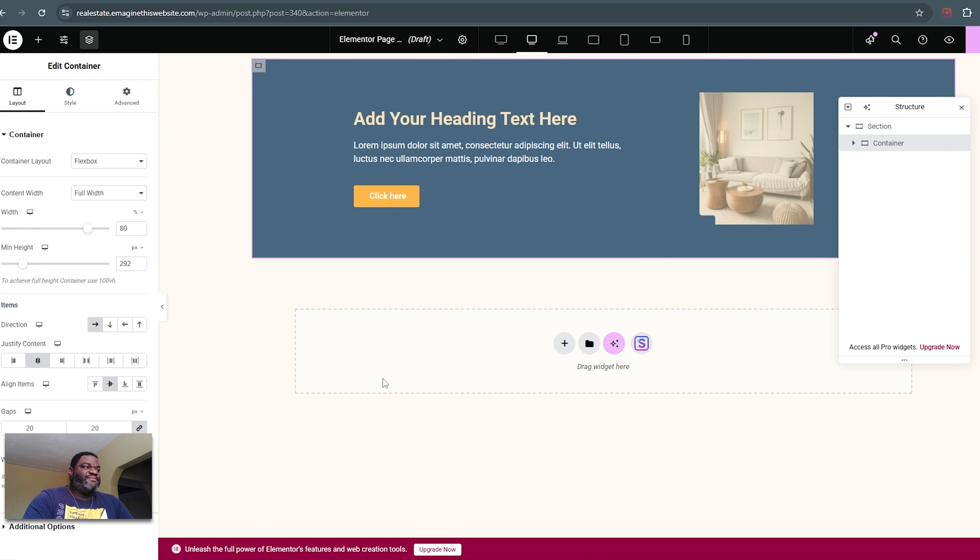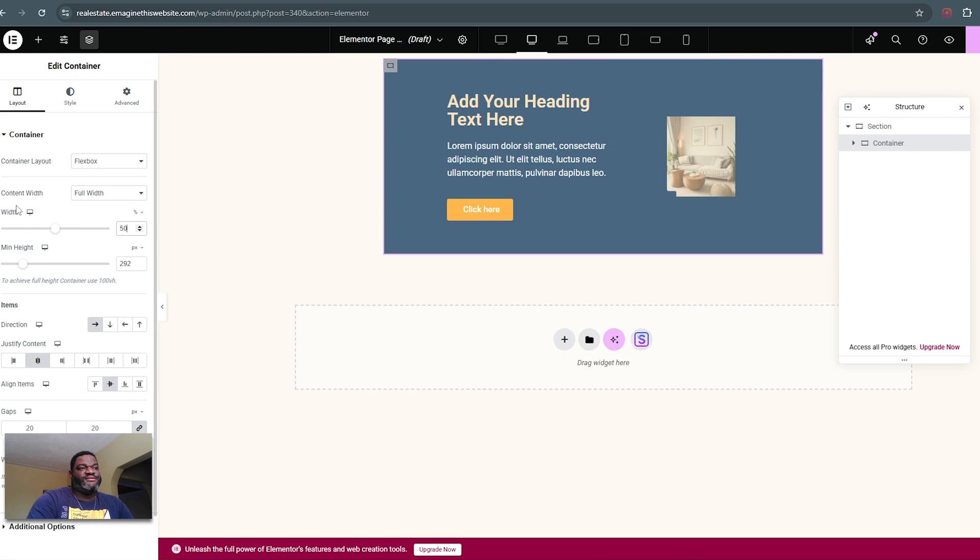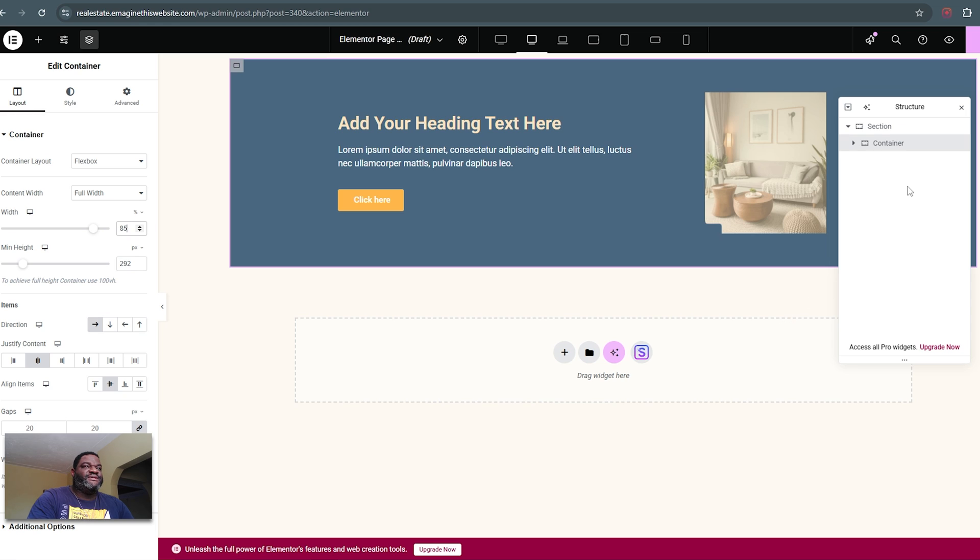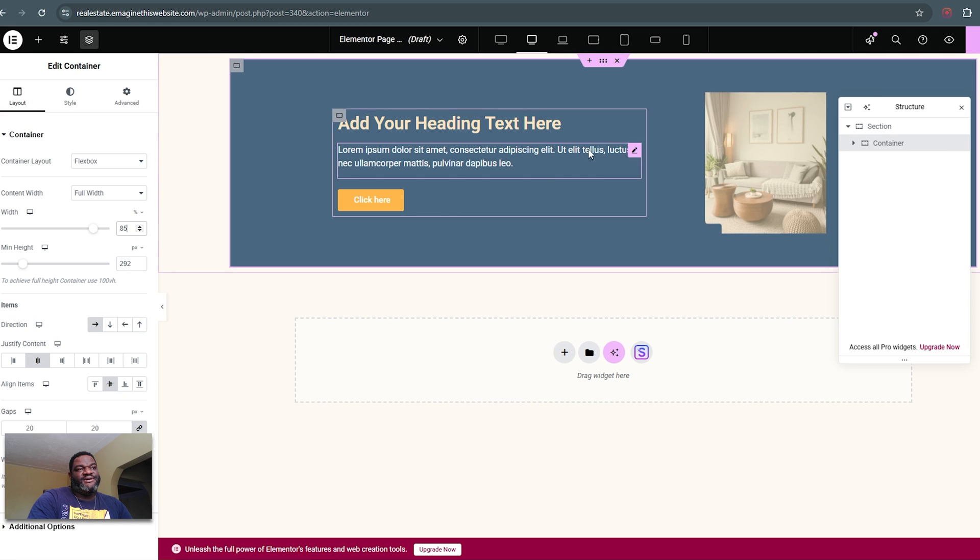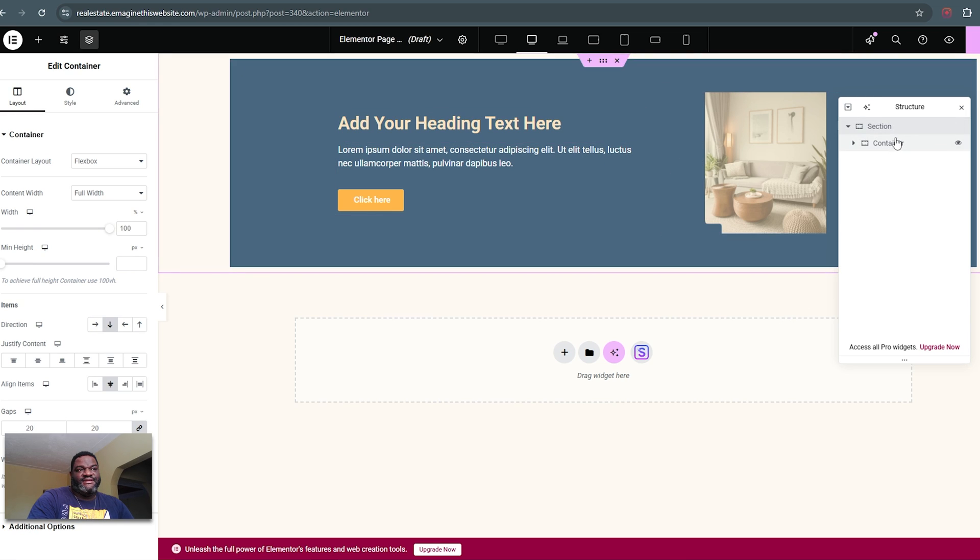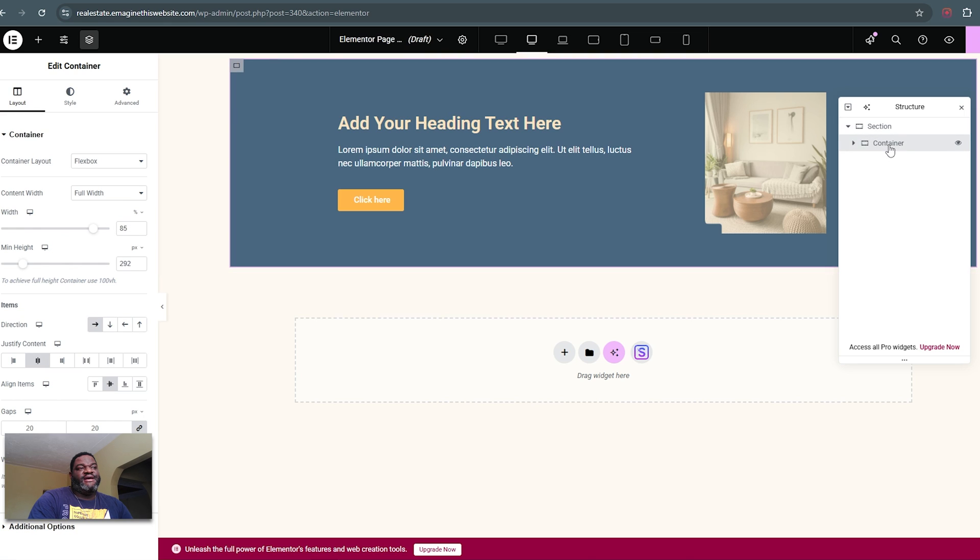Now when I go back to my main container, I can set its width to whatever I want. So now the width can be 50%, 85%, whatever, and it will always be centered within this parent container here. And that is how you solve the whole centering issue.